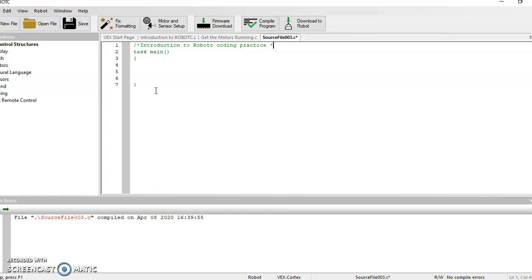There we go. So you have your forward slash and your asterisk. You have Introduction to Robot C Coding Practice. You get another asterisk and another forward slash.